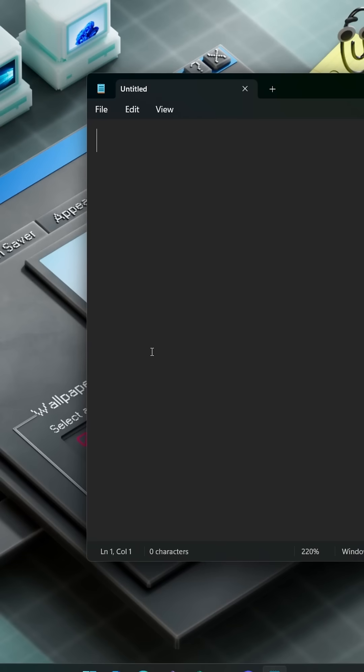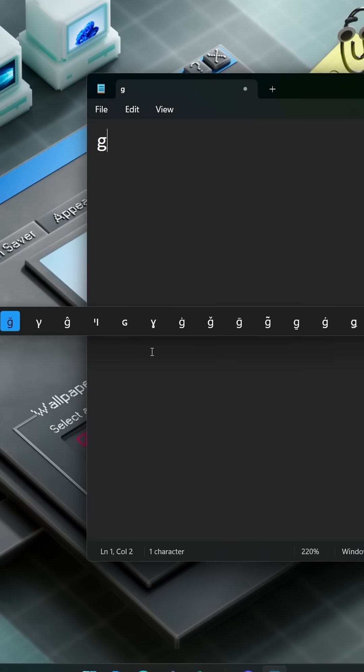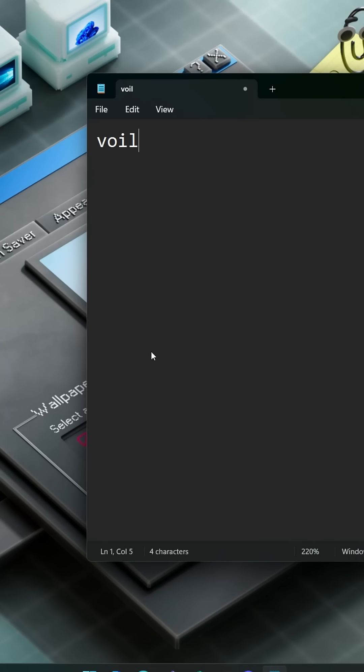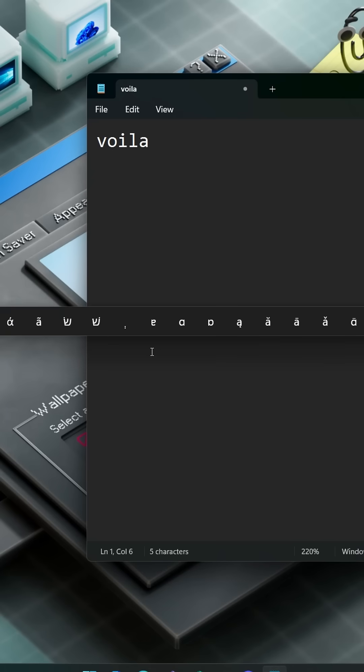Now when you're typing a letter that you need an accent for, just press that key down and hold space, and you'll see all the accents available for that letter. So I just type that letter and space — then voila!